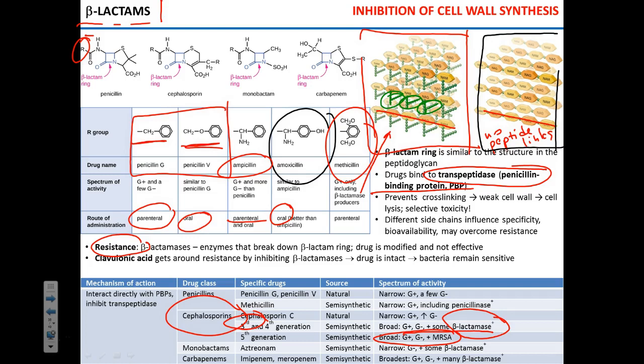Monobactams were largely a flop — the only drug produced from the discovery of monobactams is aztreonam. Carbapenems have the broadest spectrum of action of possibly all antibiotics we have. They are extremely efficient and never used as primary treatment options precisely because they are so good — and also expensive.